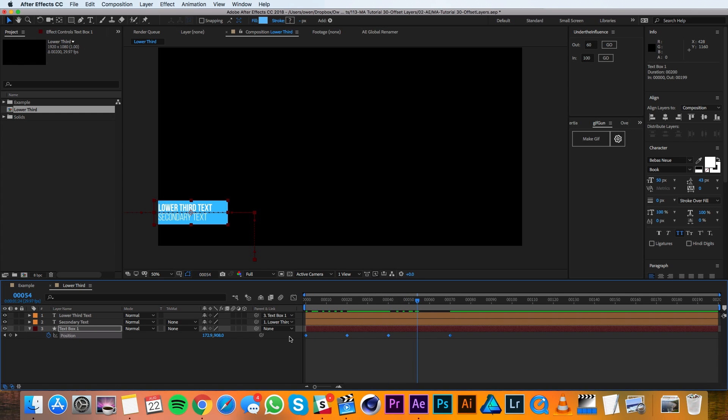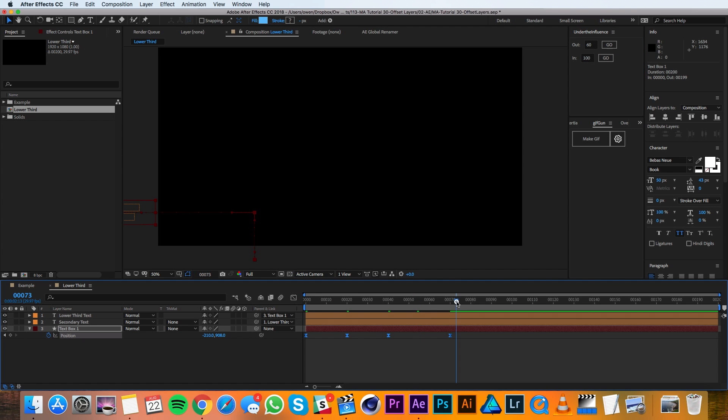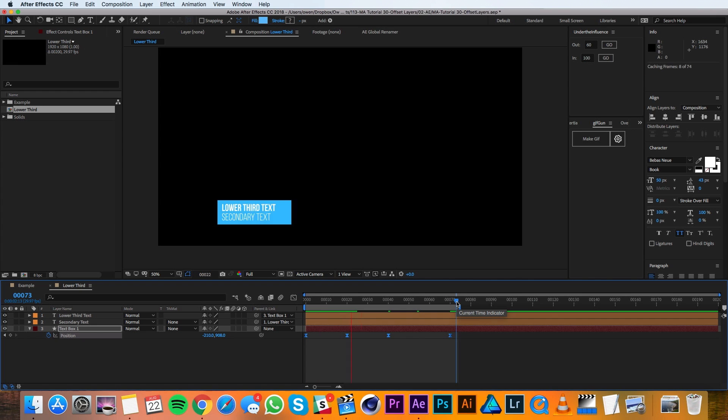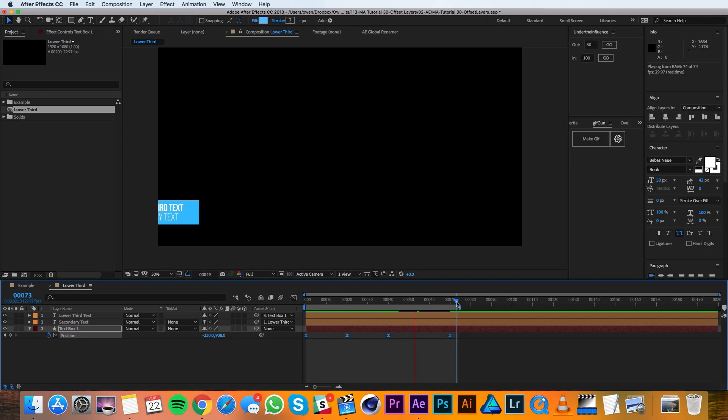Then I'll highlight all my keyframes and I'll use our script under the influence to ease this. So that's what we got right now.